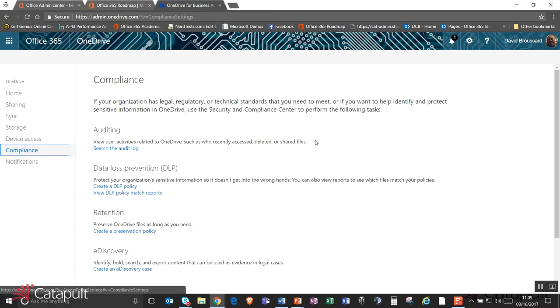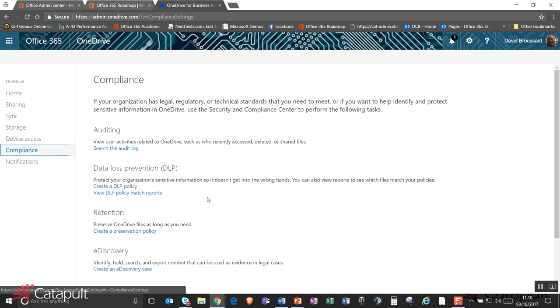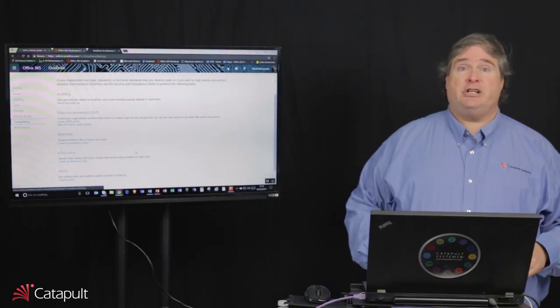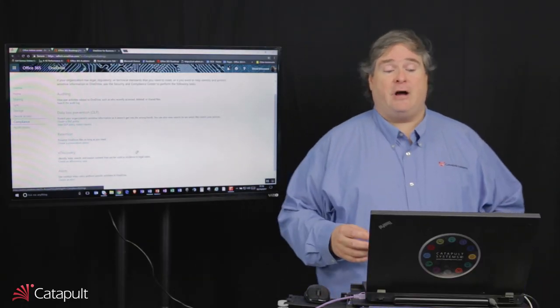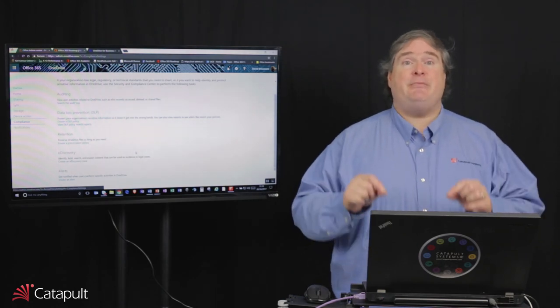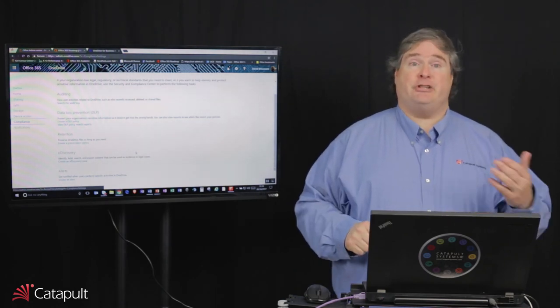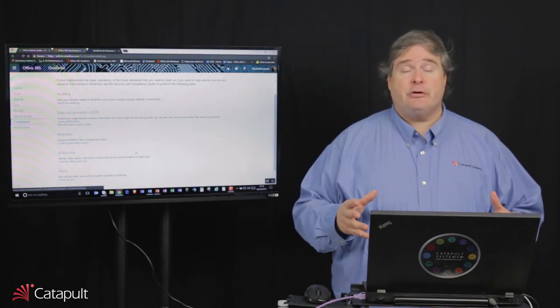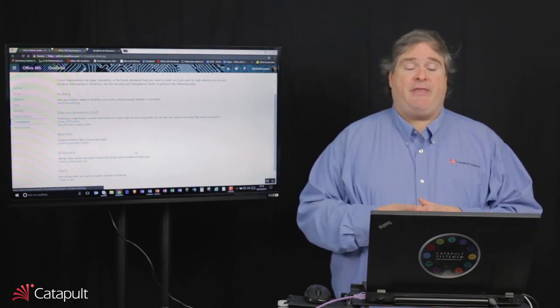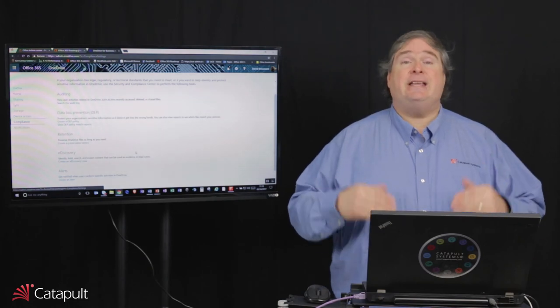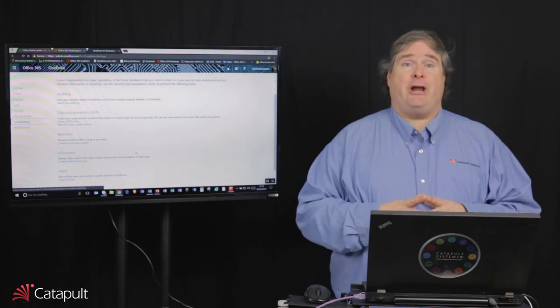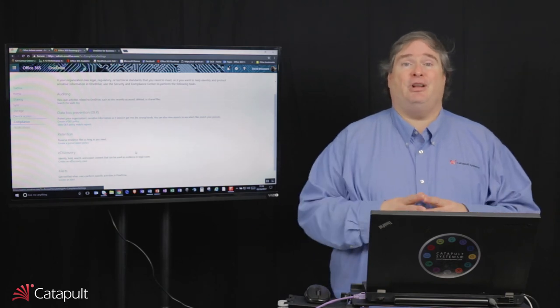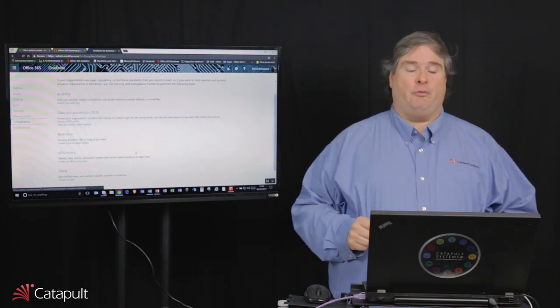So there's a number of things that I can do here. I can go out and actually view user activities using the audit log and find out who has been accessing and deleting and sharing files. I can also create data loss prevention policies, which will enable me to actually go out and look at documents and make sure that certain documents aren't shared outside my organization. For example, a document that has a number of credit card numbers in it or account numbers or social security numbers. I can also go out and create a retention policy, a preservation policy on my OneDrive files to make sure that if I need to keep them for a particular period of time, for example, a compliance requirement that makes me save things for seven years, I can set that up to make sure that documents can't get deleted. And then lastly, I can get to the e-discovery area from here. Now, we'll talk about all of that in more detail when we talk about security compliance, but that's a different webcast.